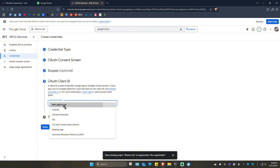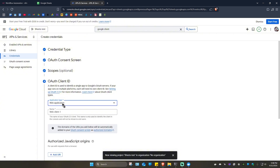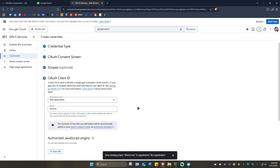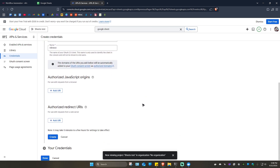For the OAuth client ID, make sure to select 'Web application' as the type, and give it a name such as 'n8n test'. Below that we have 'Authorized redirect URIs'.